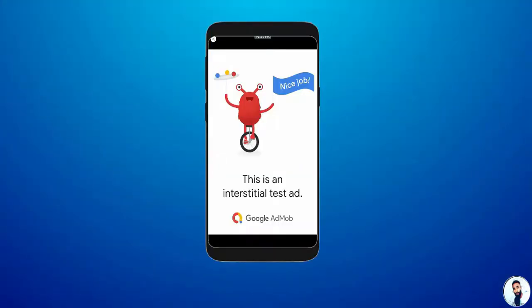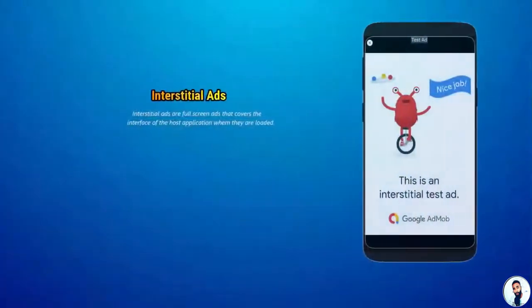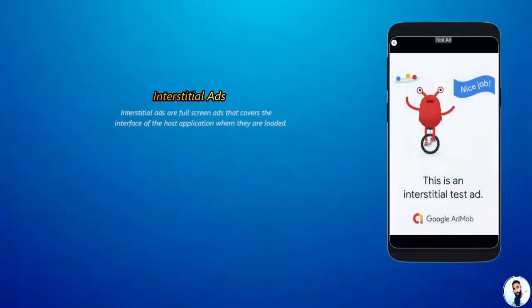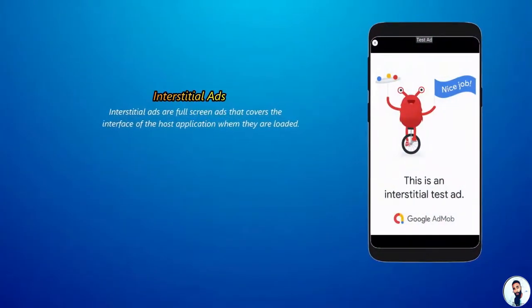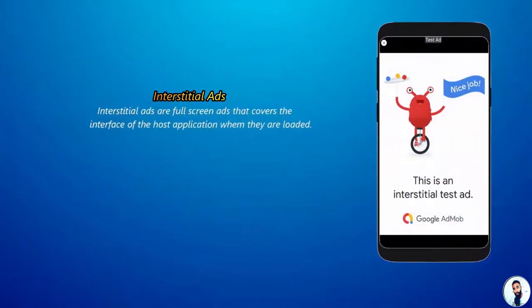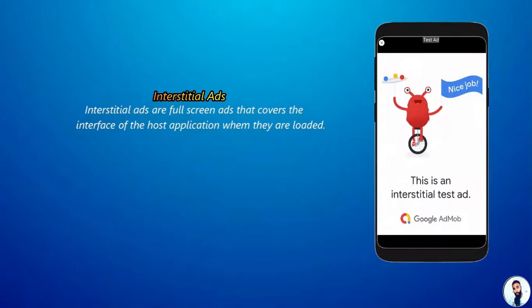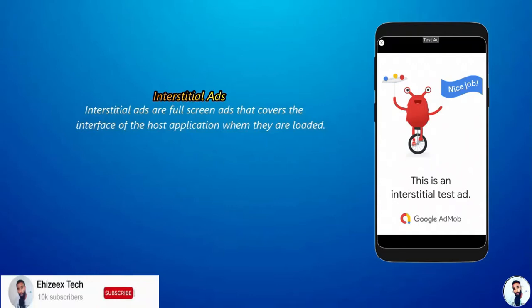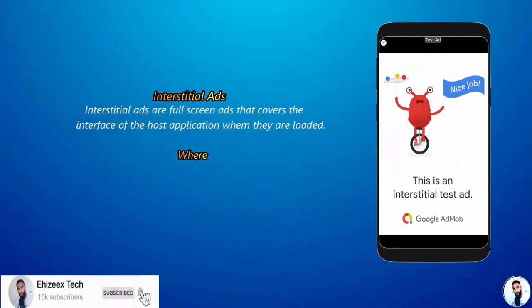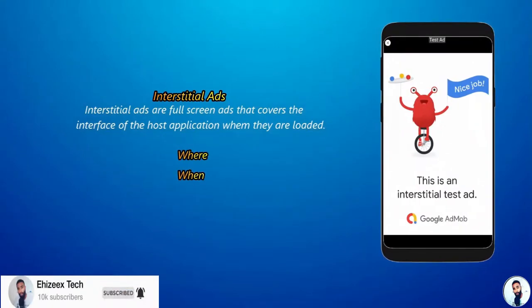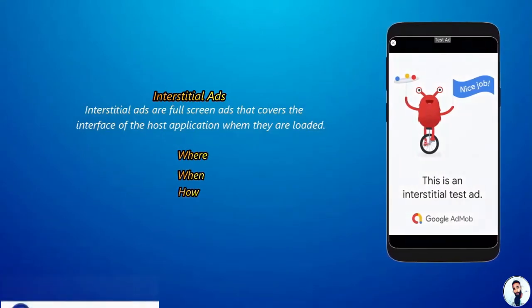Interstitial ads are full screen ads that cover the interface of the host application when they are loaded. In this lecture, I will unveil the best way to apply interstitial ads by focusing on where, when and how.